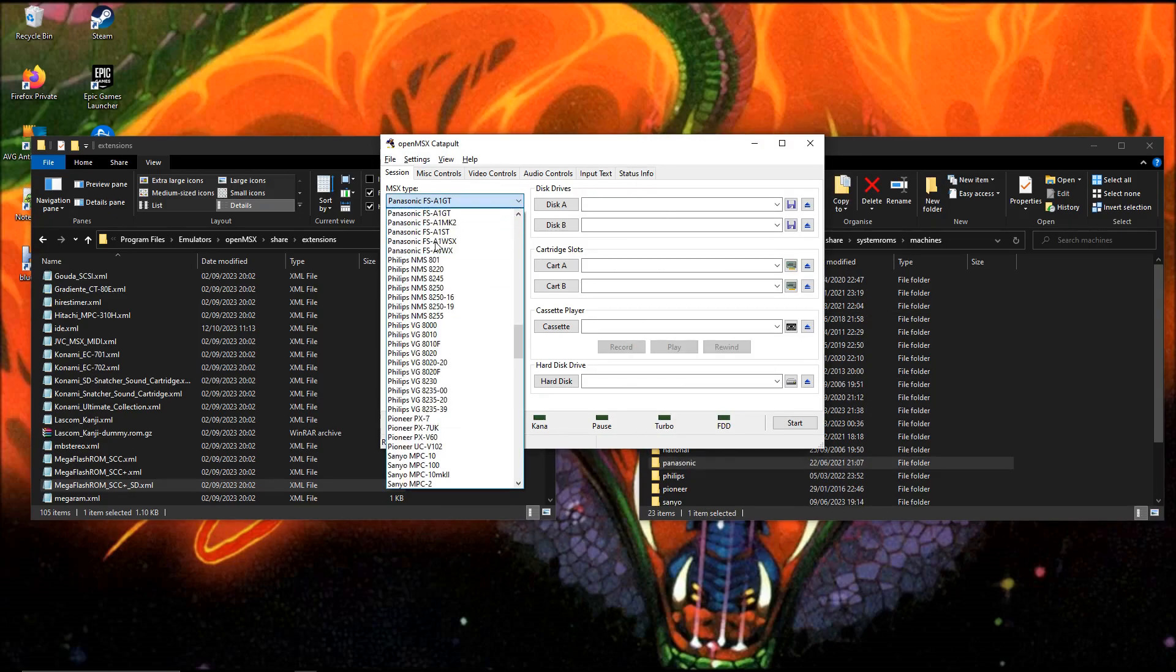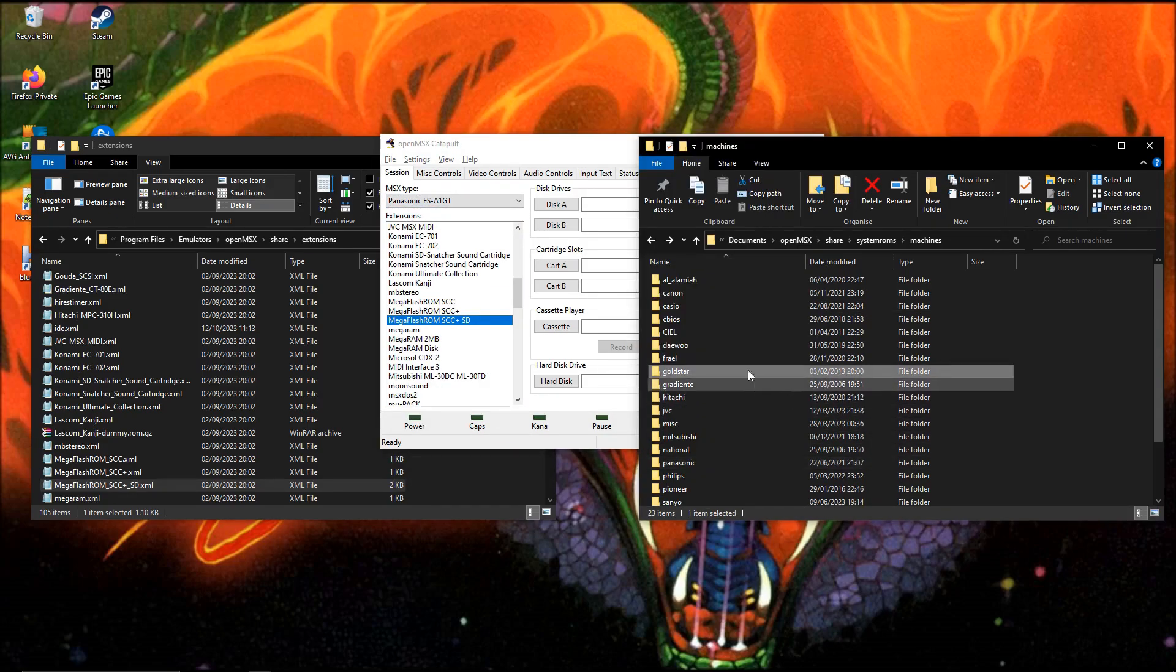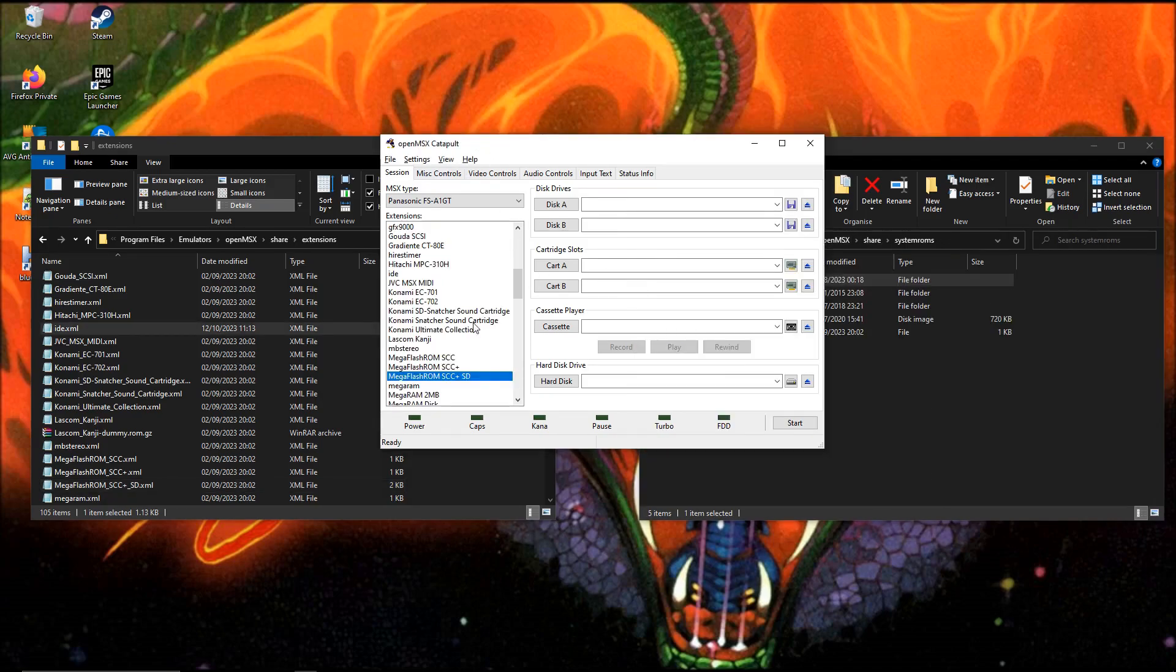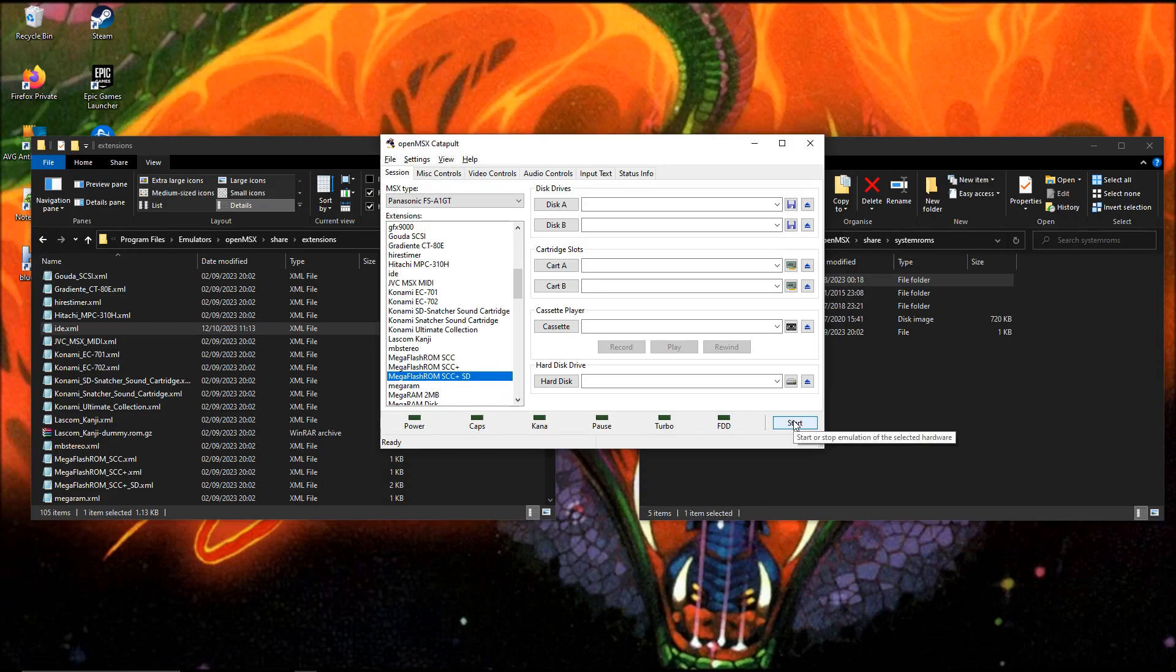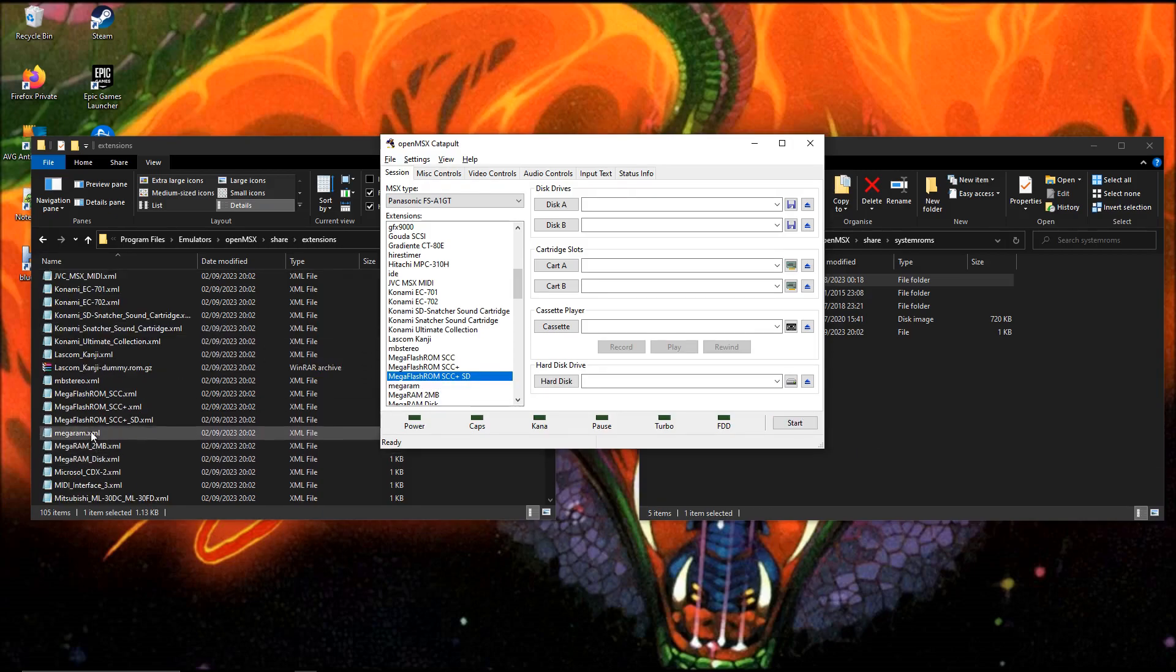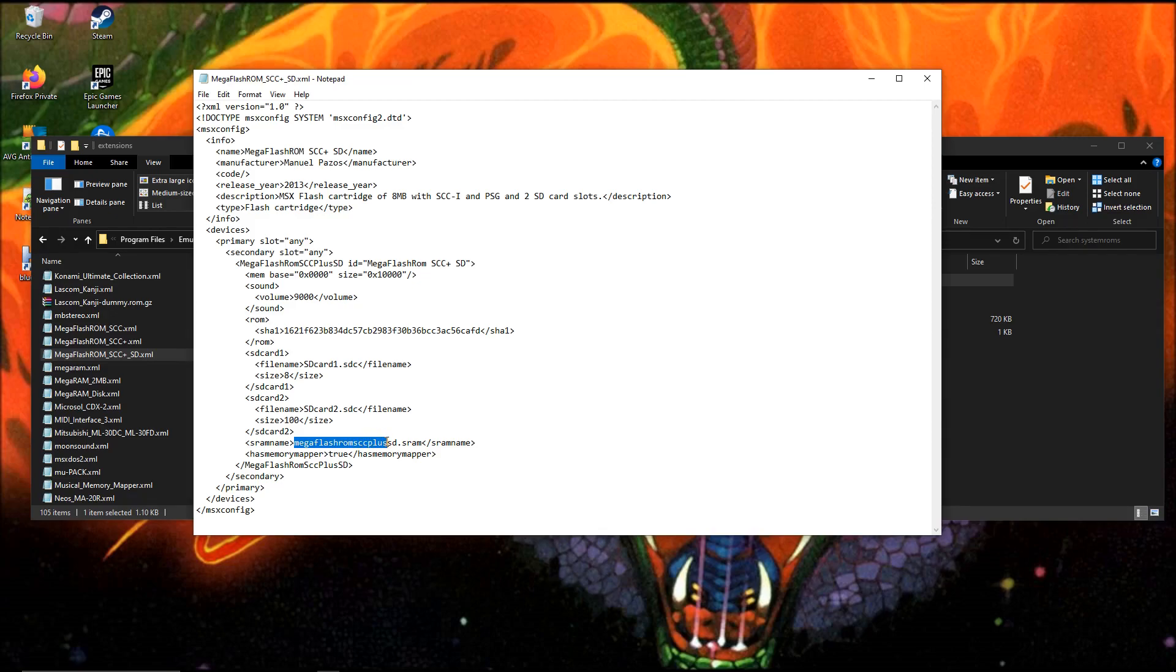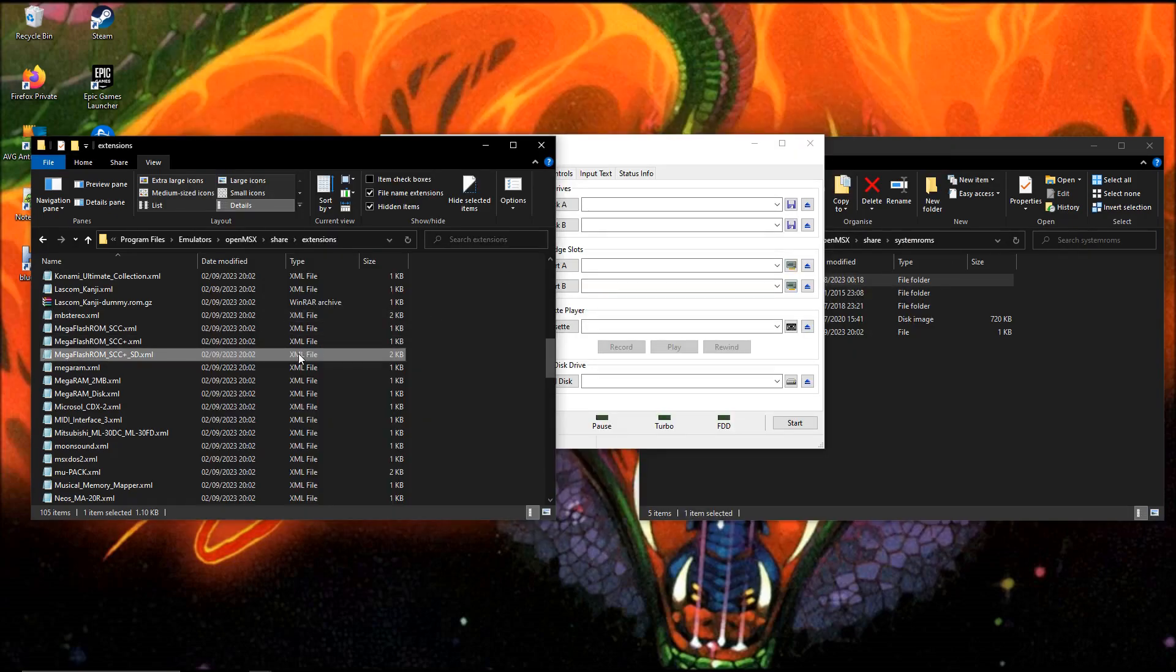When you load up this the first time and you press start it will create three files. It will create SD card 1.sdc, SD card 2.sdc, and the MegaFlashROM SCC plus SD dot SRAM. These three files will be created.